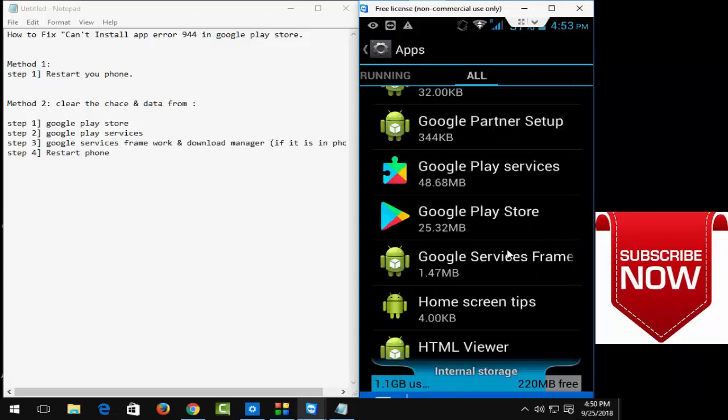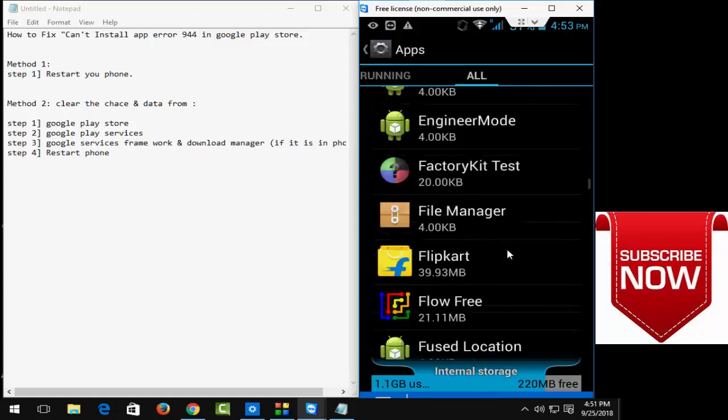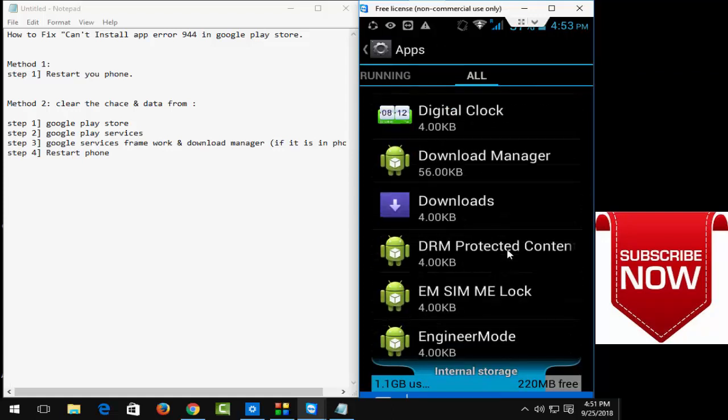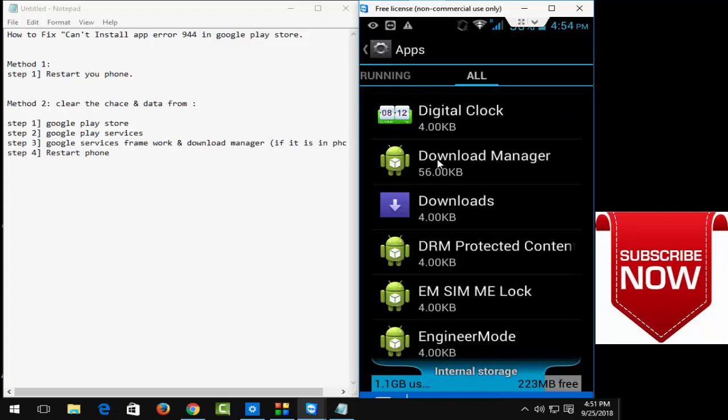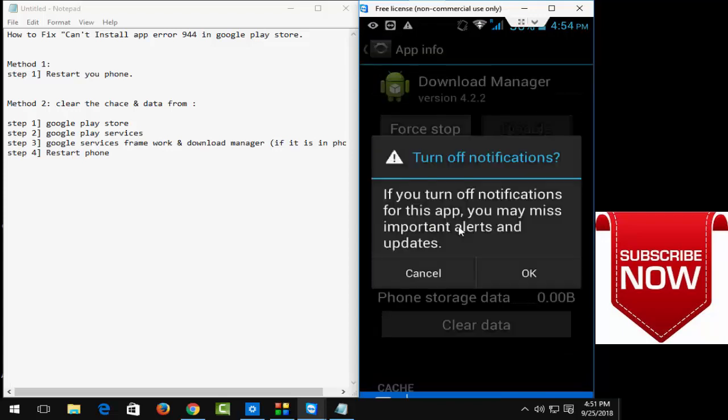And now find your download manager. Now open this.